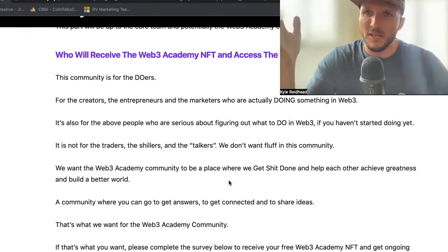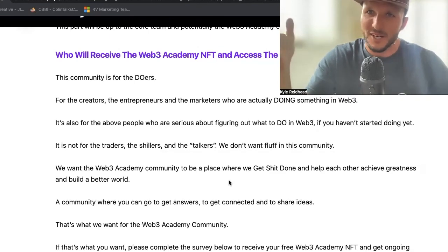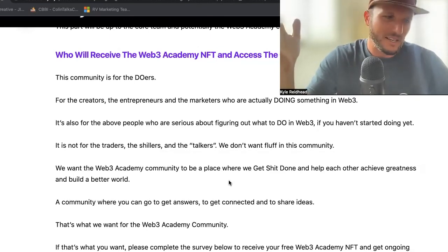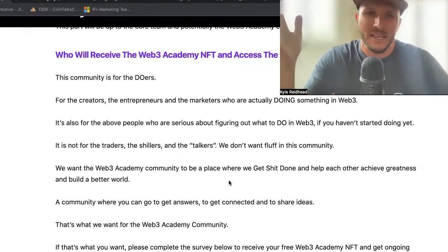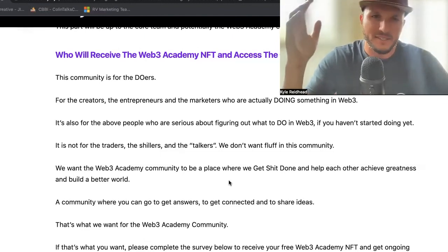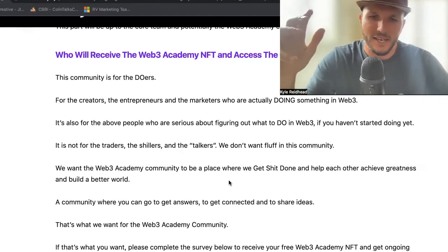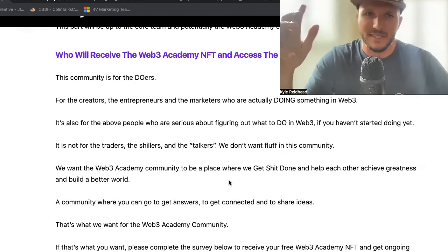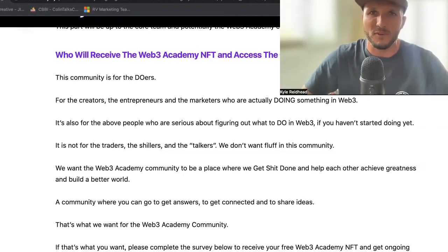Okay guys, thank you so much for listening. Have a great Monday, unless you're listening to this on another day. We've got some great guests coming up in the month of May for the podcast. So we're excited to keep the learning going and we'll see you guys inside of the Discord moving forward. Thank you everyone and have a wonderful day.